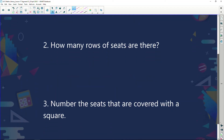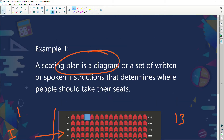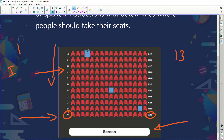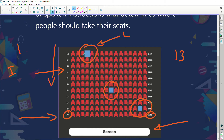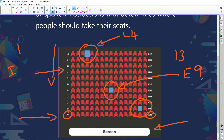My next question: identify the seats that are covered with a square. Let's look at them. We know the first one is row L, and counting across it's seat 4 — so seat L4. The second seat is row E, counting across to position 9 — seat E9. And the final seat is row B, counting across to position 15 — seat B15. Easy, isn't it?